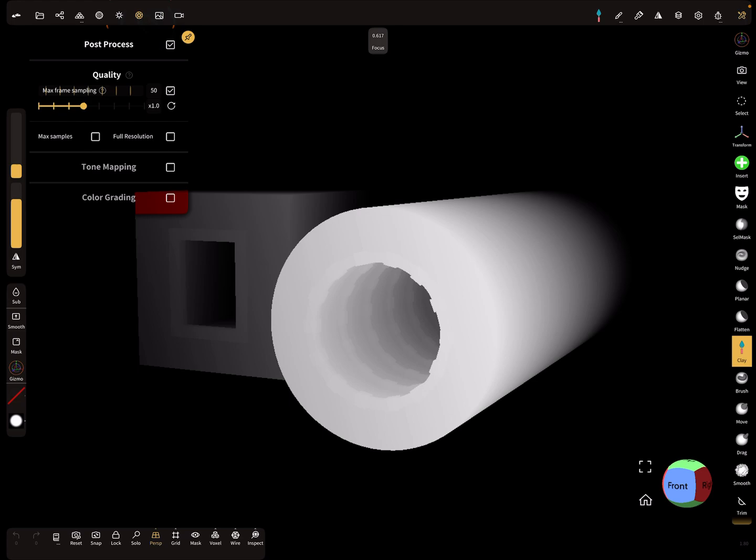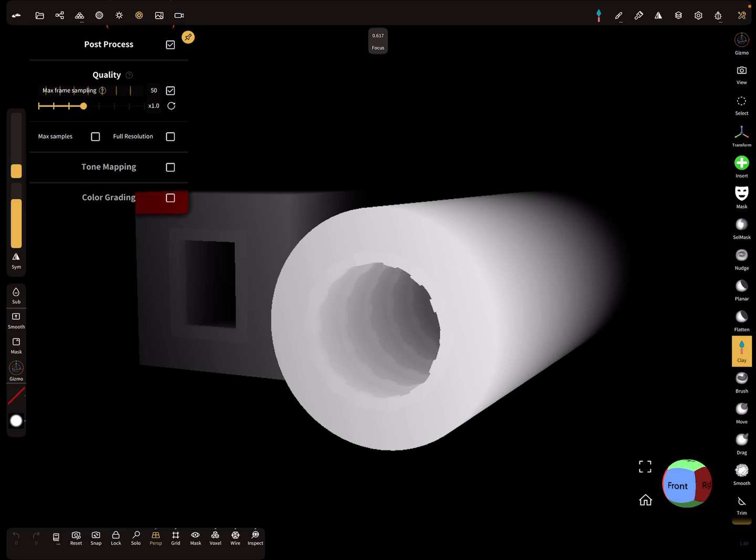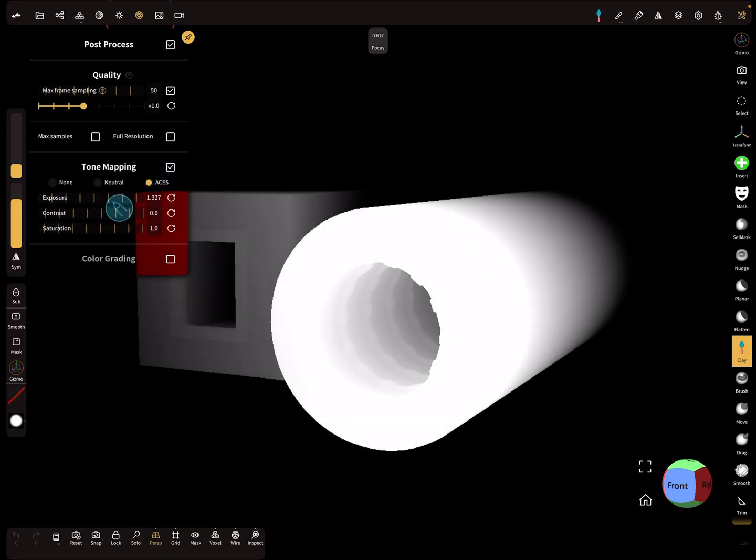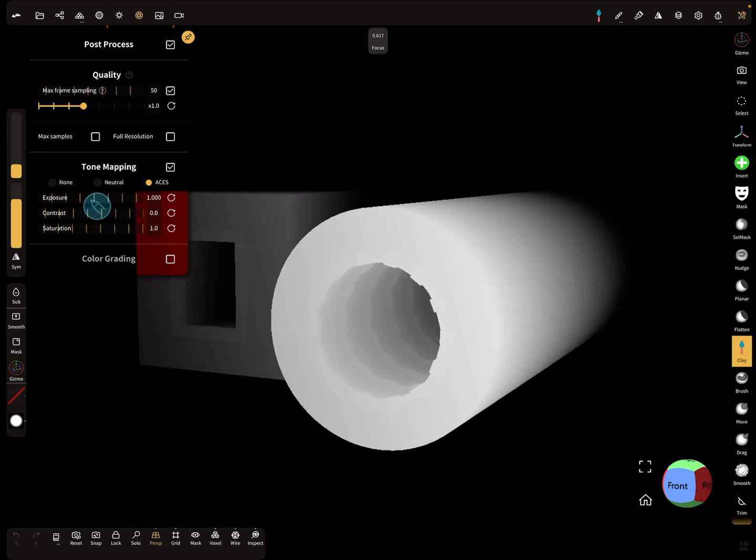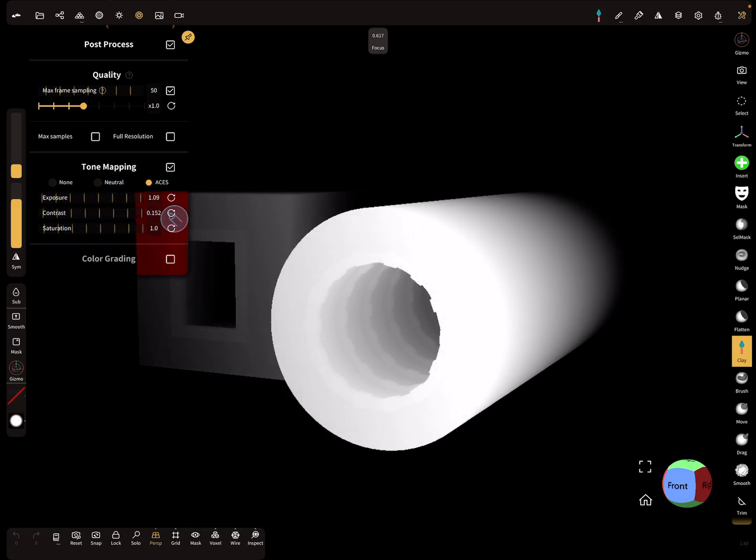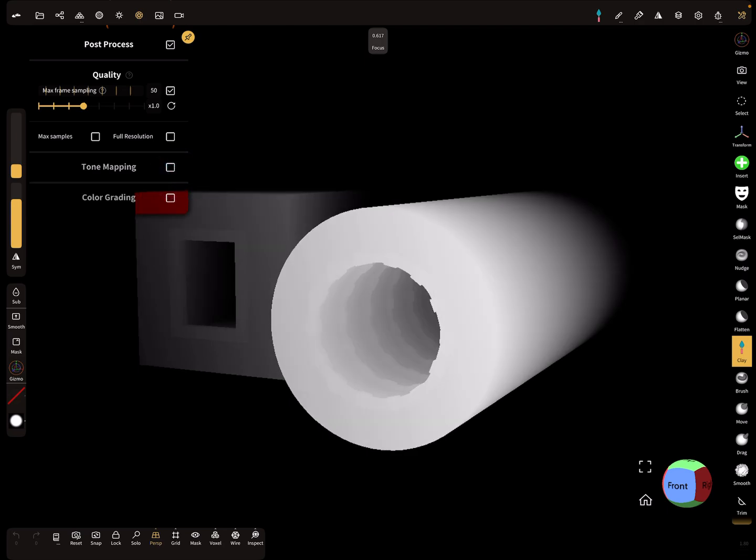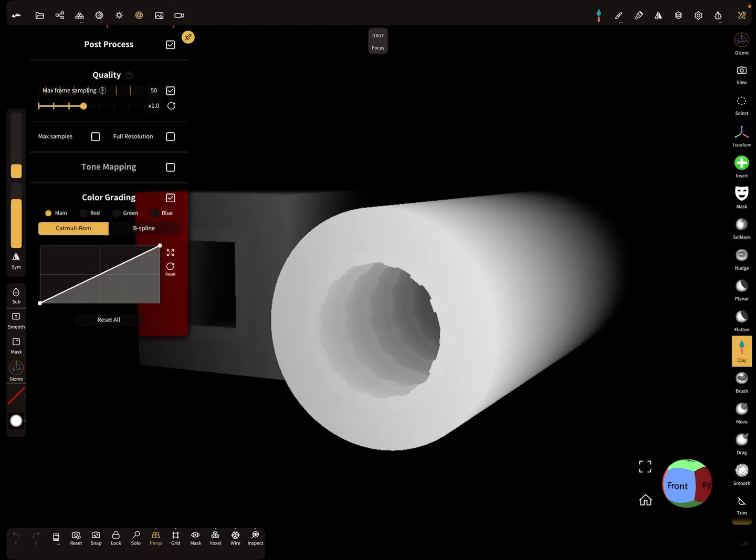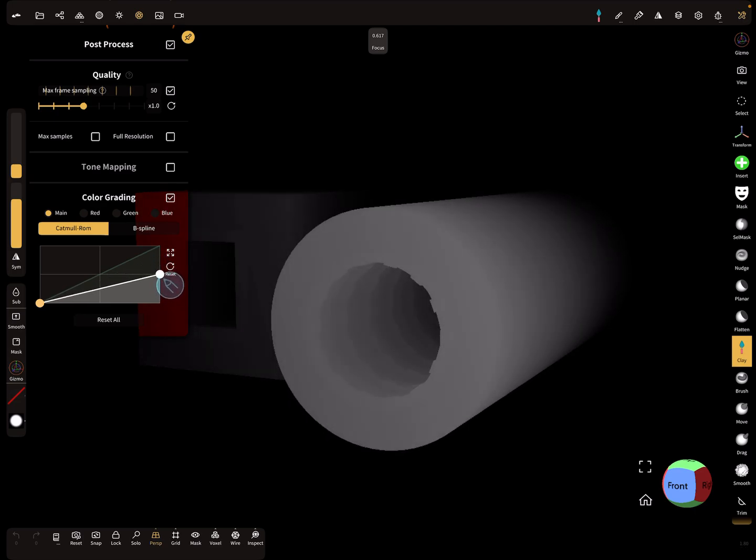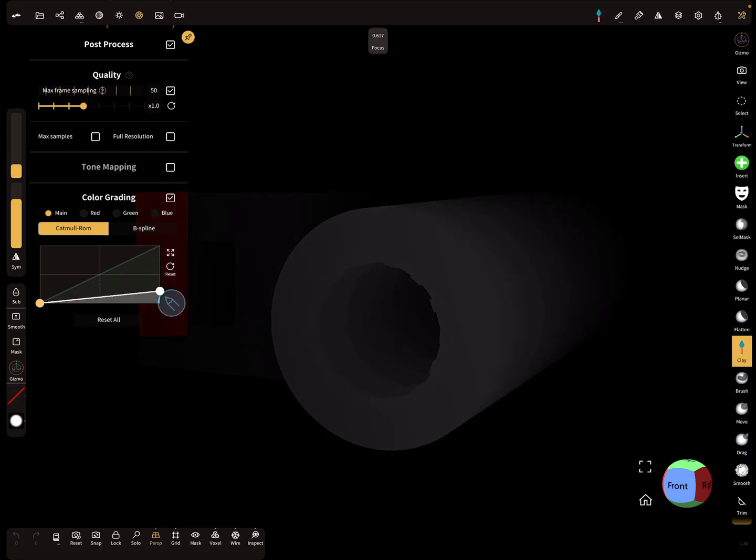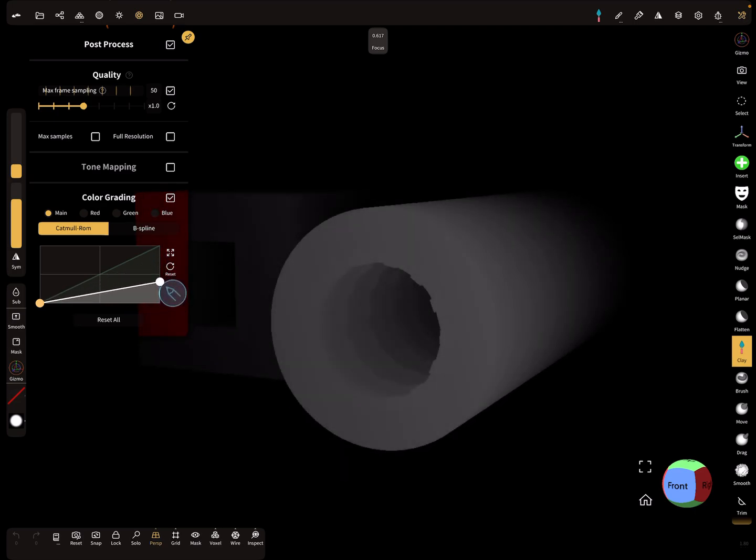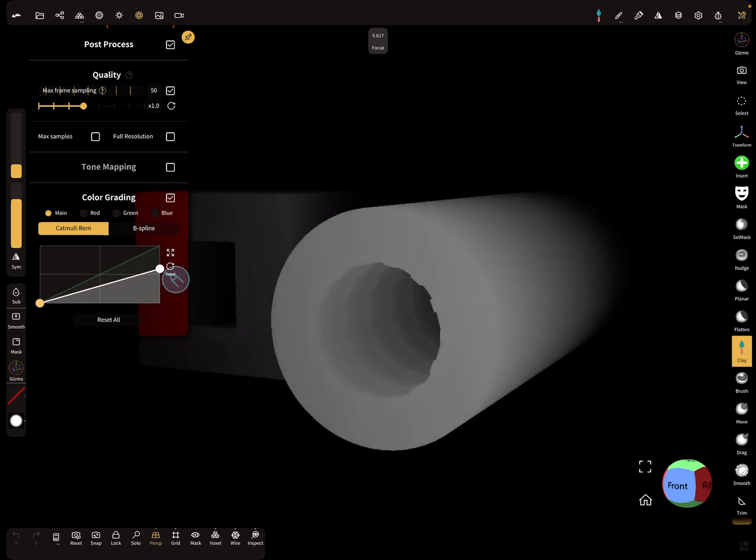You can use tone mapping, and here you can change the exposure or the contrast, so you can play a little bit with it, or the color grading. Yeah, okay, that's it about the new height map features.